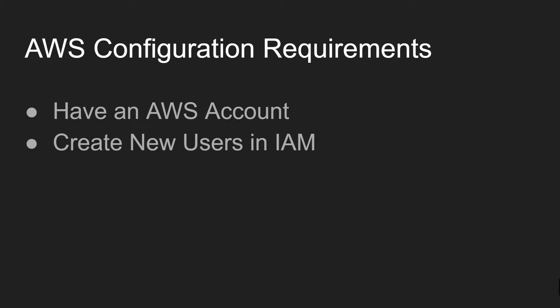So the requirements to follow along in this tutorial is you need to have access to an AWS account with a user which has permissions to create new users in the IAM console.